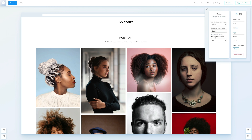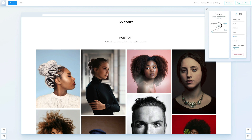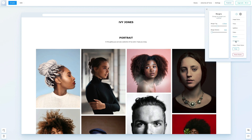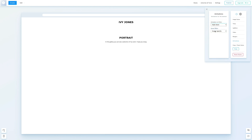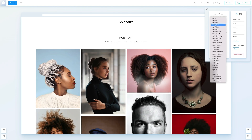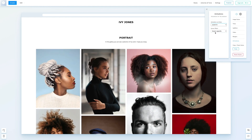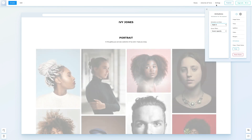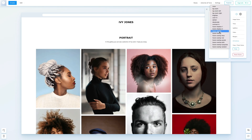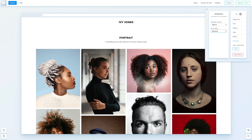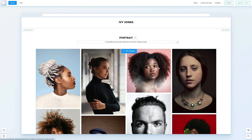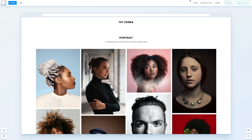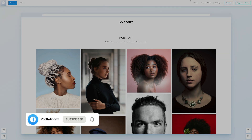If your gallery includes videos, you can access video settings from the Styles menu. You can also adjust the gallery's top and bottom margins, and select Animations. That wraps up today's session. In our next video, we'll show you how to compile several galleries into a portfolio page. Stay tuned.